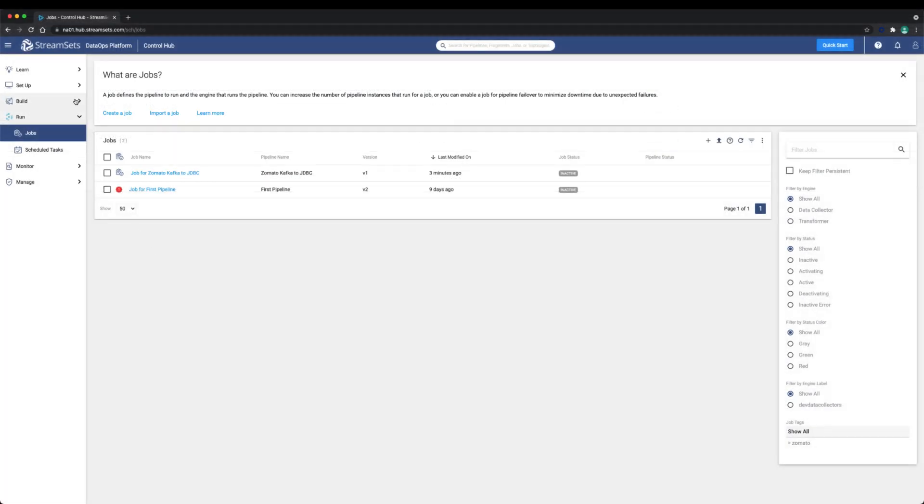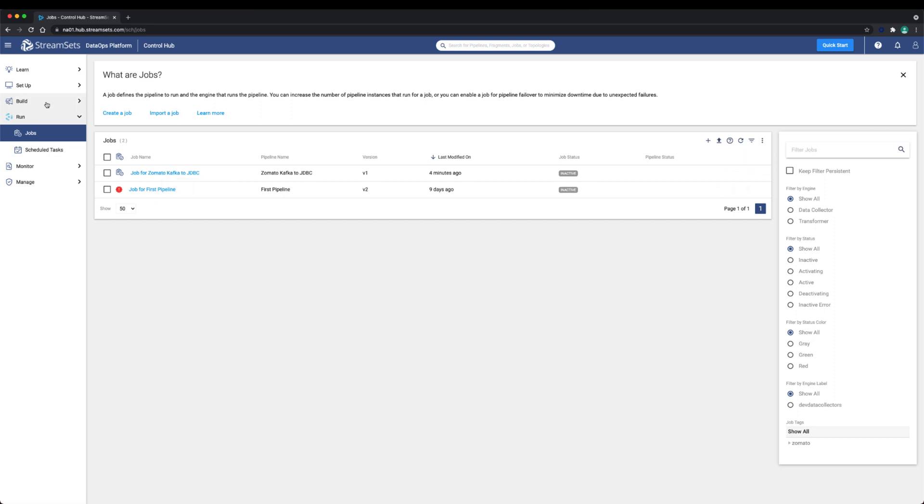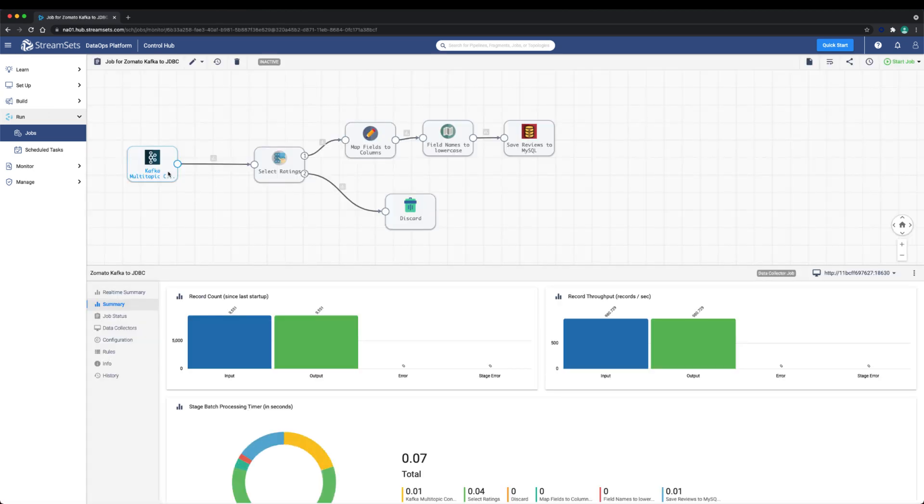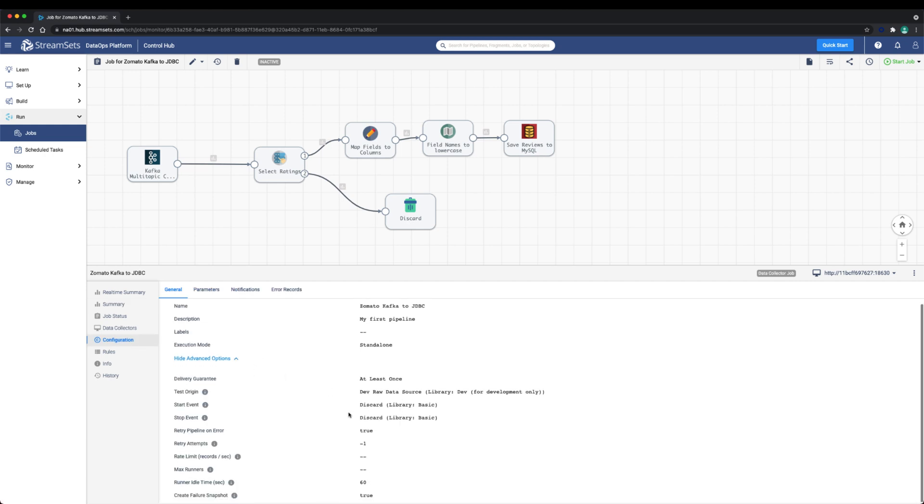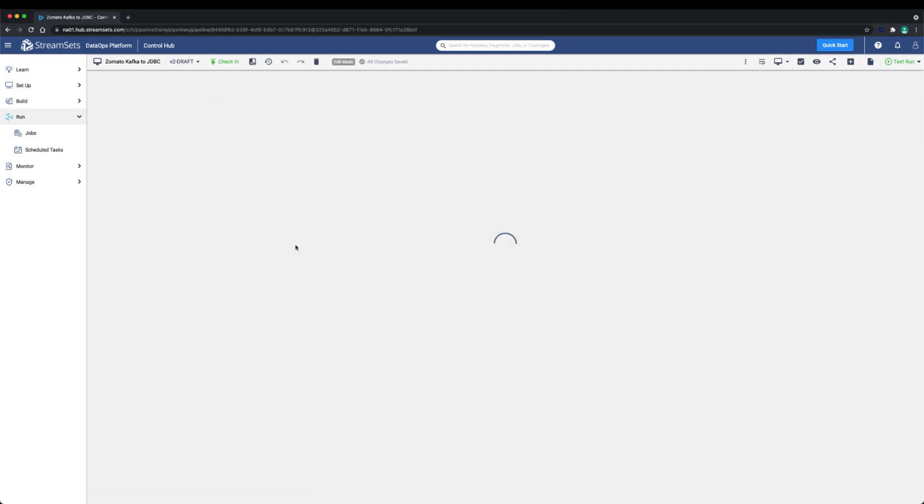First let's adjust the rate limit or the records per second and the batch size. We'll adjust the rate limit to 25 or 50 records per second and the batch size to 100. You can adjust these properties to your liking. In our case these adjustments are purely for training purposes.